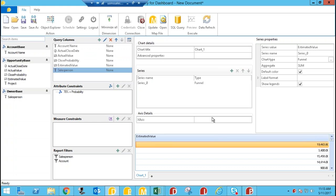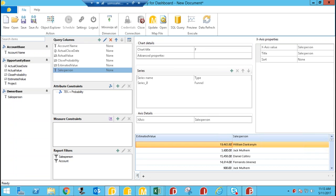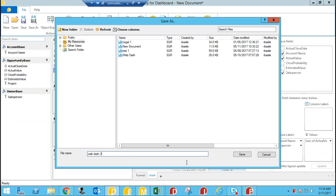Now I want to add another component — a pivot table this time — with account name, salesperson, and actual value of the account. I'll just call it 'chart' and save everything. Then I'll save the dashboard — I'll call it 'web dash two' — and save it to my resources.